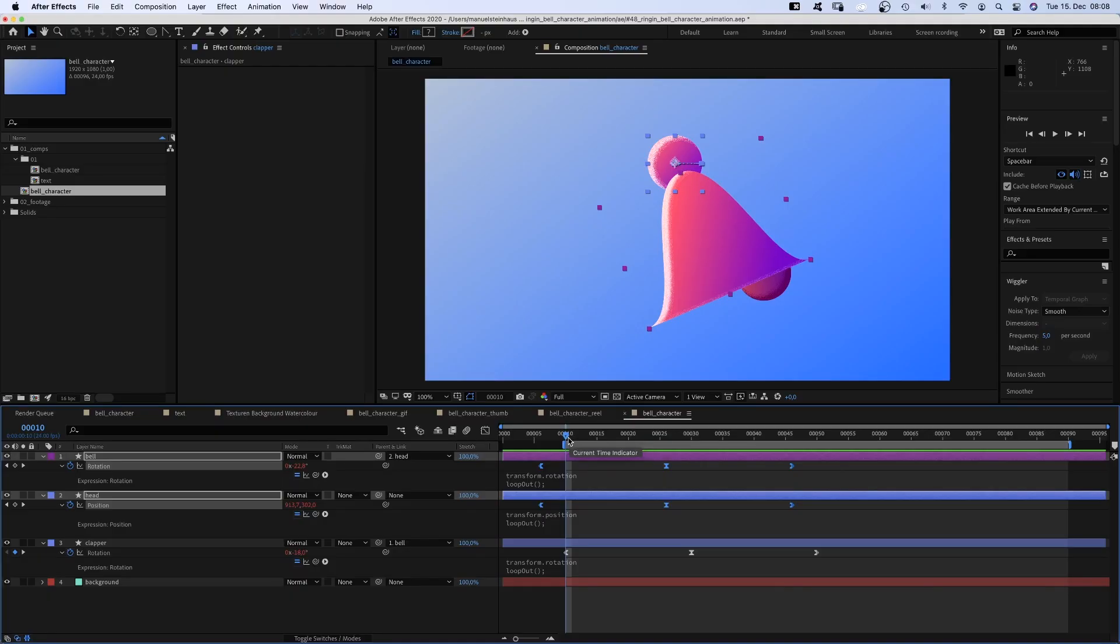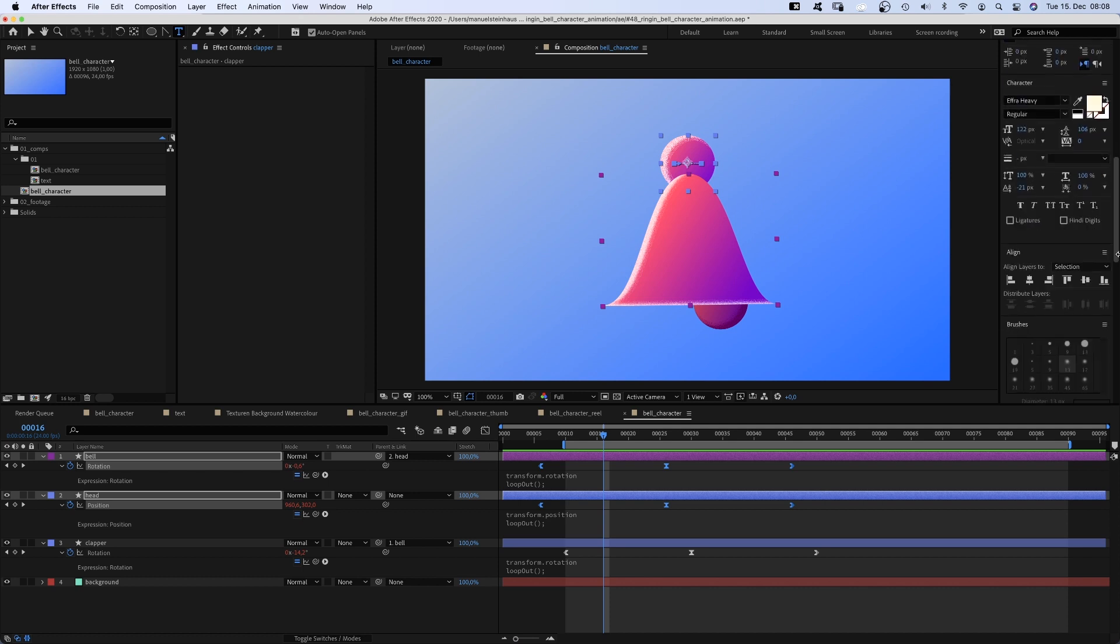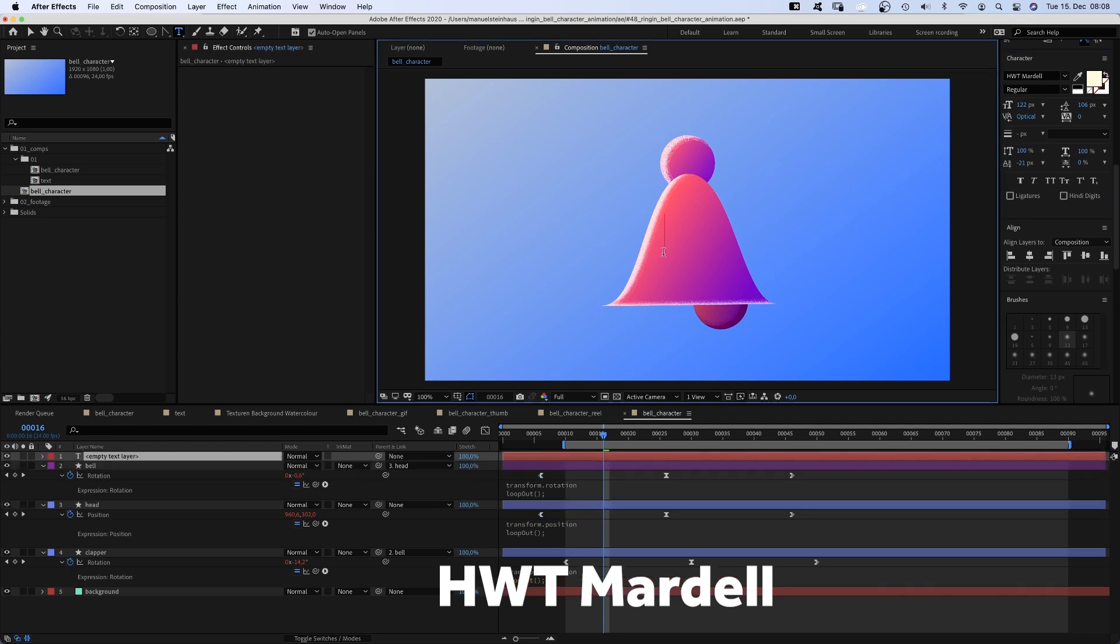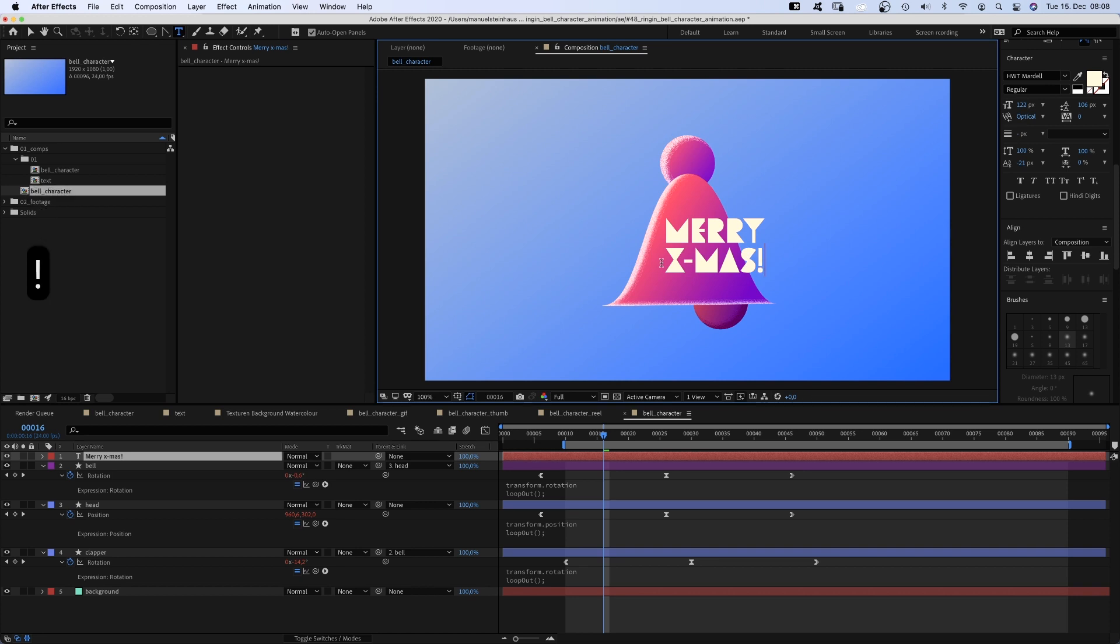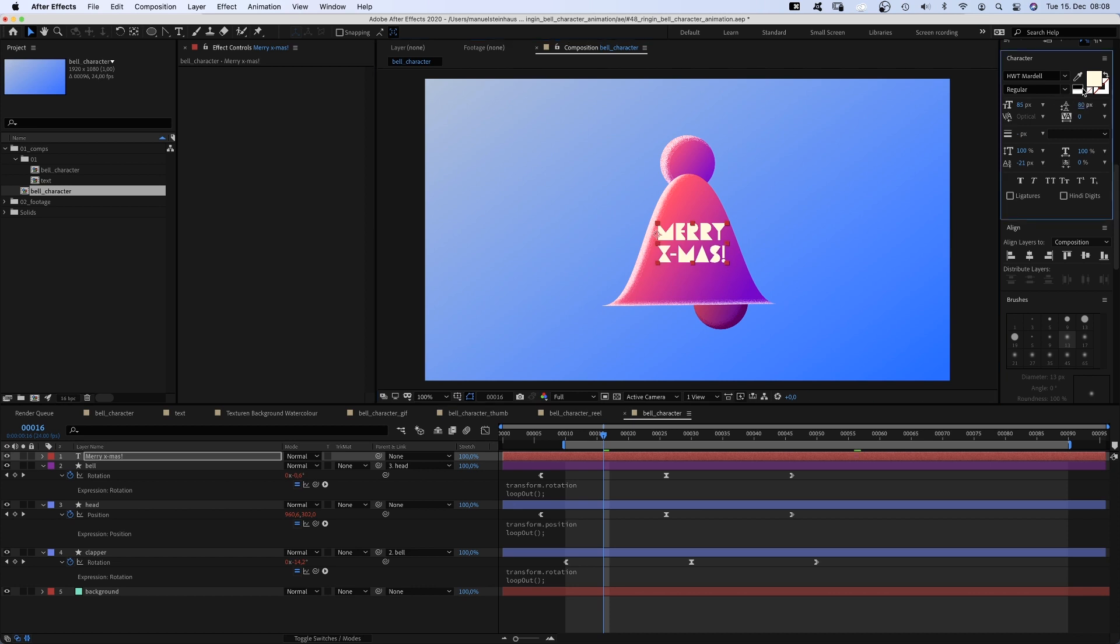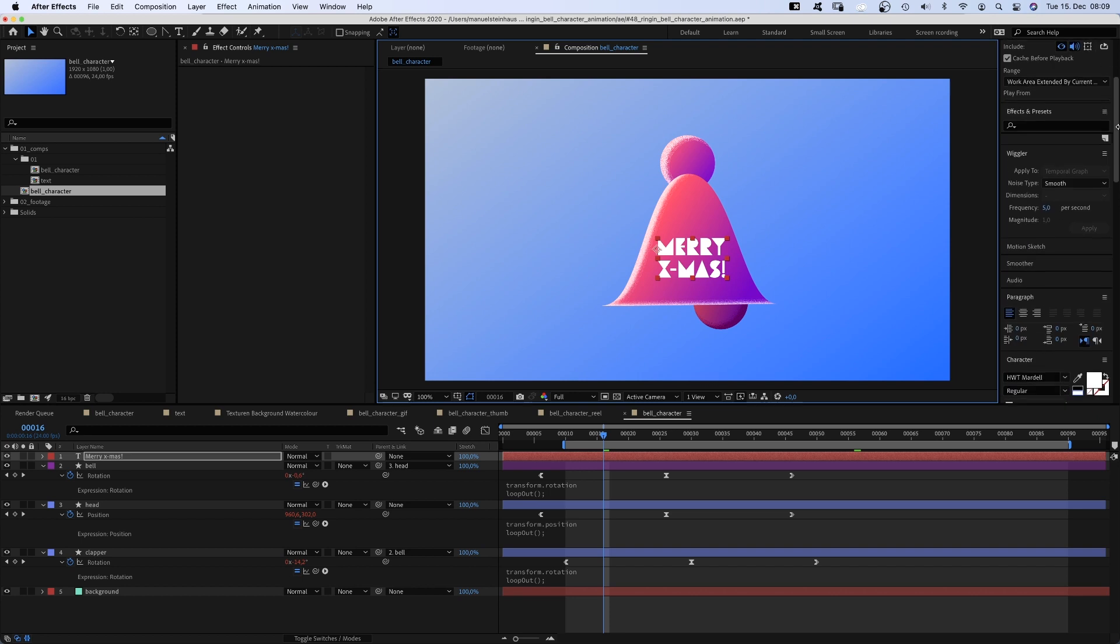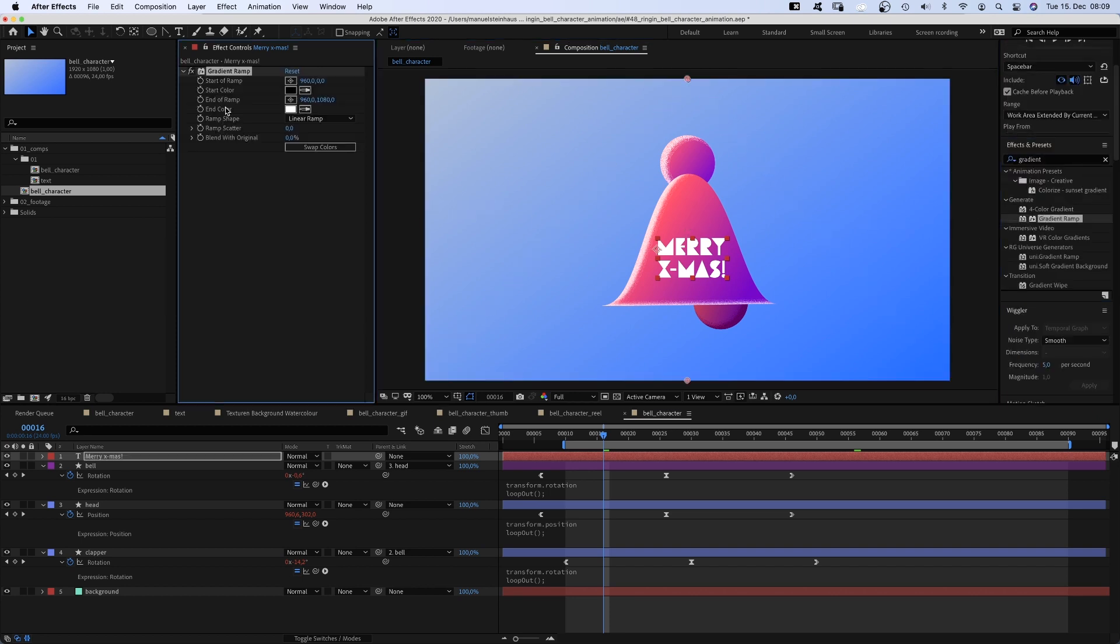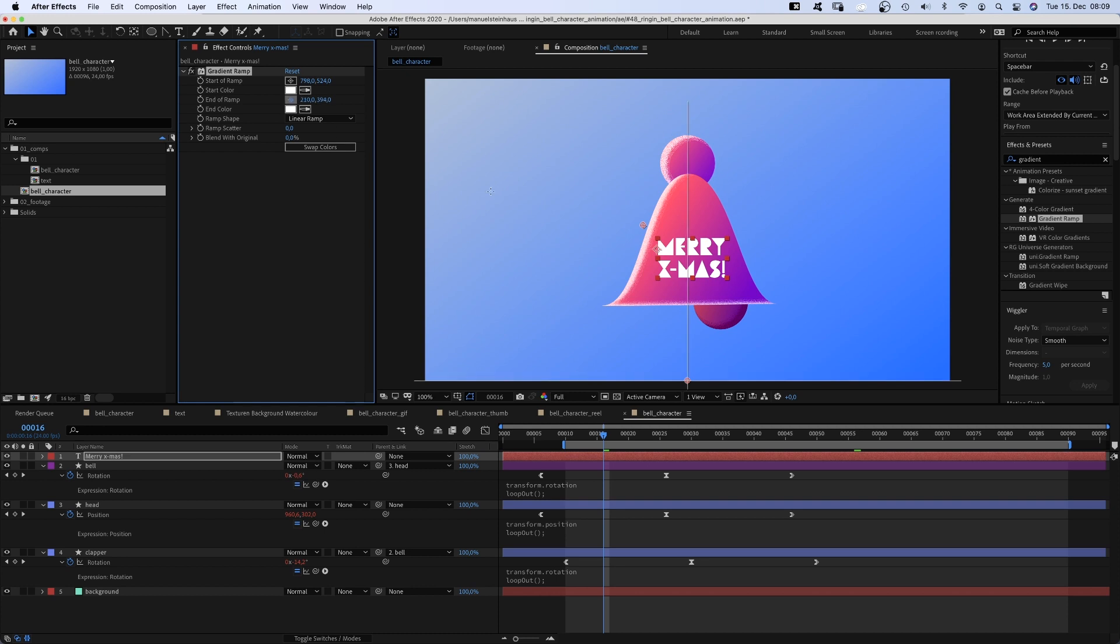Now let's add some text. We choose a frame where the bell is roughly even, grab the title tool and choose a nice font. It's HWT model for me. Let's position it somewhere in the lower half of the bell. Then we add a gradient ramp starting white in the top left corner. And ending up with a light orange in the bottom right corner.